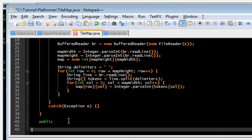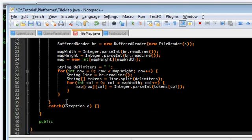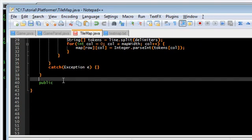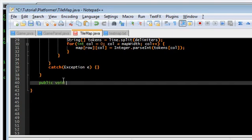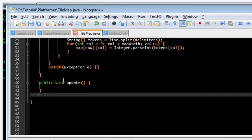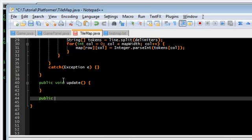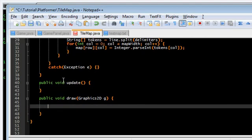We're going to have, again, like always, the two functions. Update. And, draw. The graphics. 2D, G.